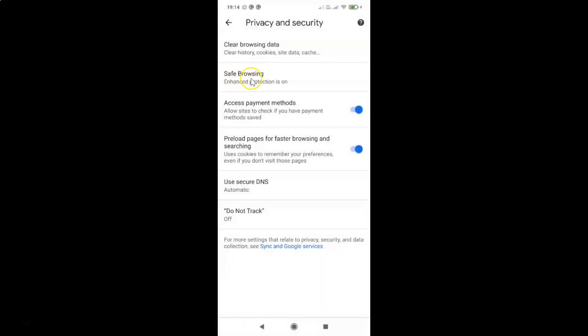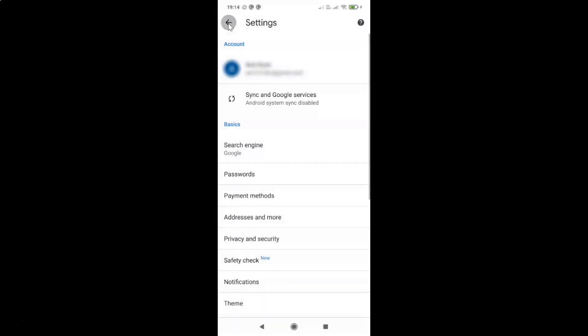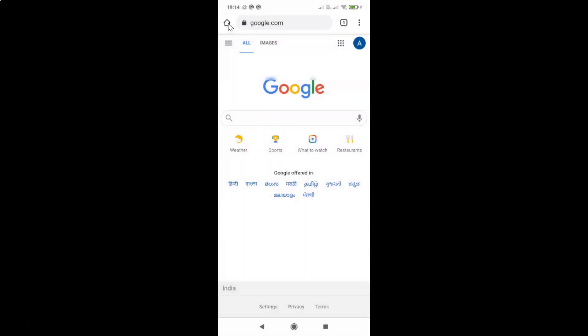Going back to the Safe Browsing option, you can see Enhanced Protection is now on. That's it — in this way you can easily turn on Enhanced Protection in Google Chrome for Android. Thanks for watching. If you like my videos, please support this channel by subscribing. Thanks, bye bye.